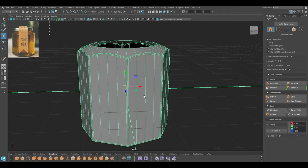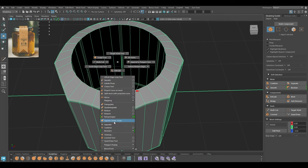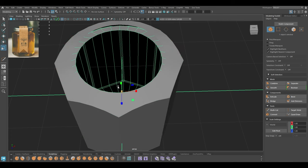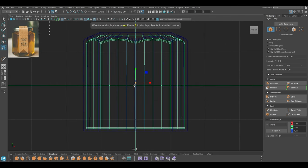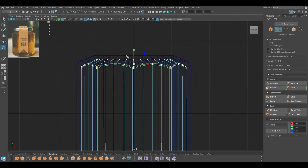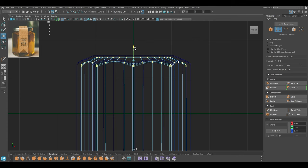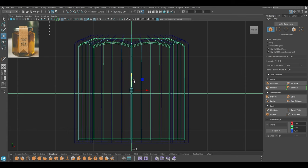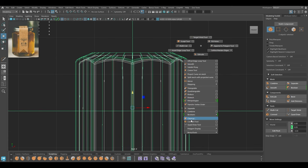Now we need to create the faces of the inside. I'm going to create a duplicate of this — press Ctrl+D — and then make it a little bit smaller. I'm going to use the vertex and pull these up, maybe make it a little bit bigger, something like this, and let's combine them.